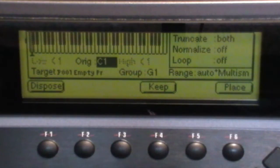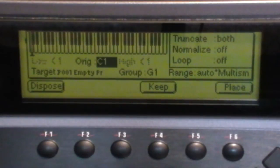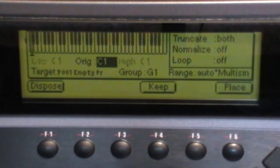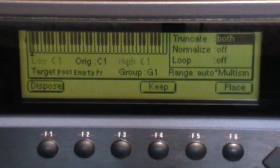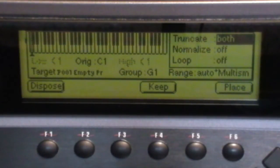Back on the EMU, the note has been captured. My preferences are to auto truncate both the start and end, and to turn normalize and loop off.